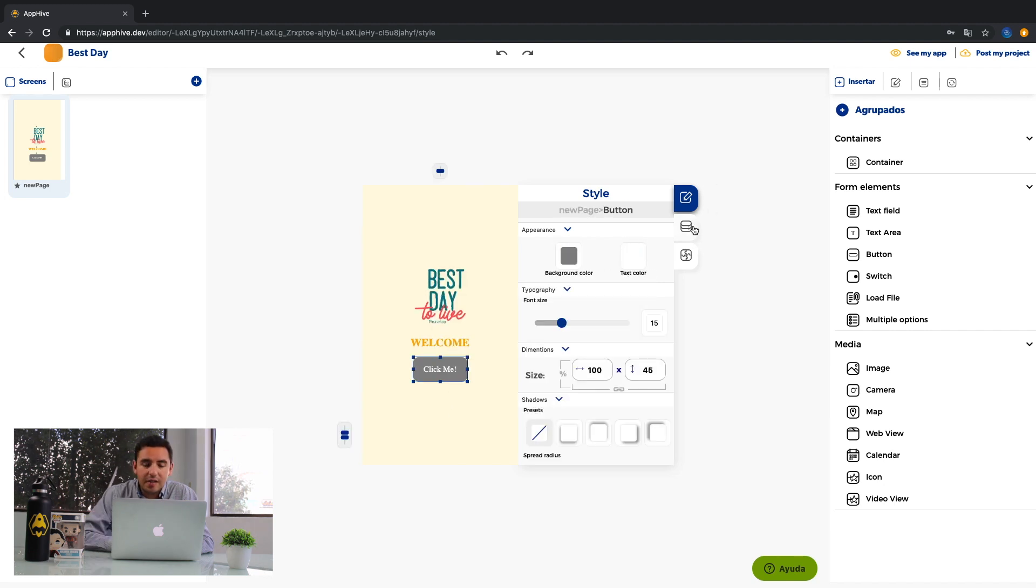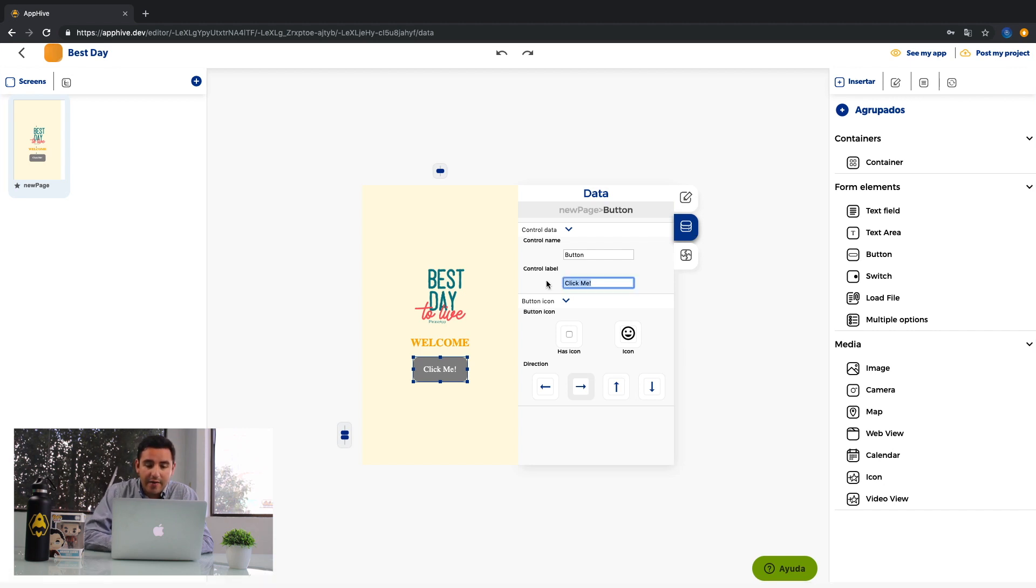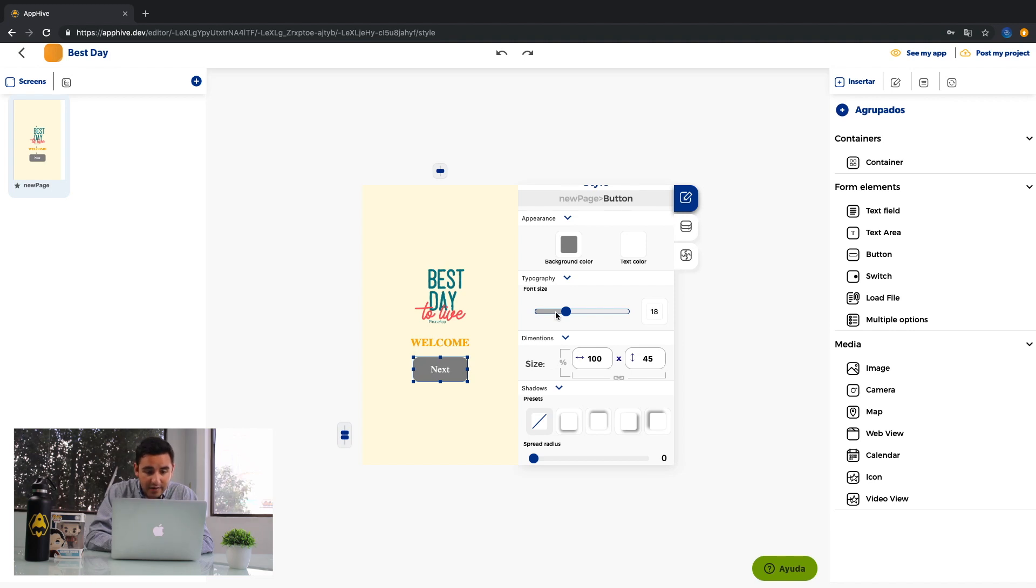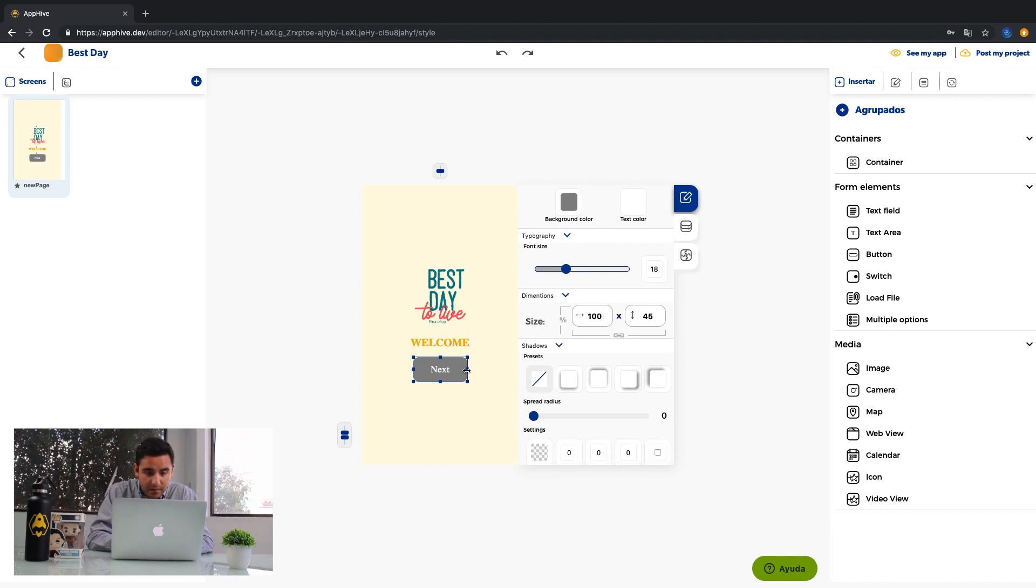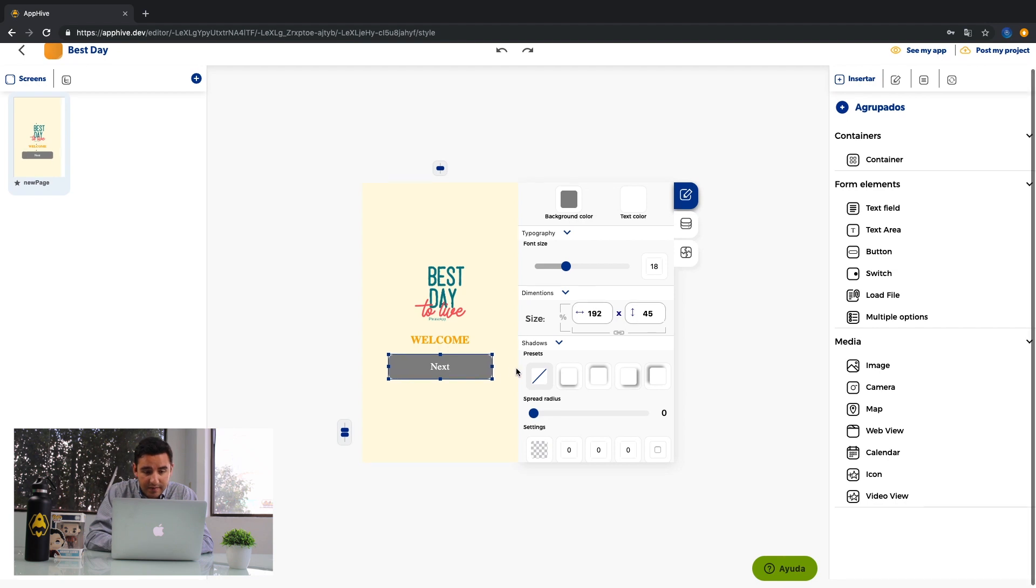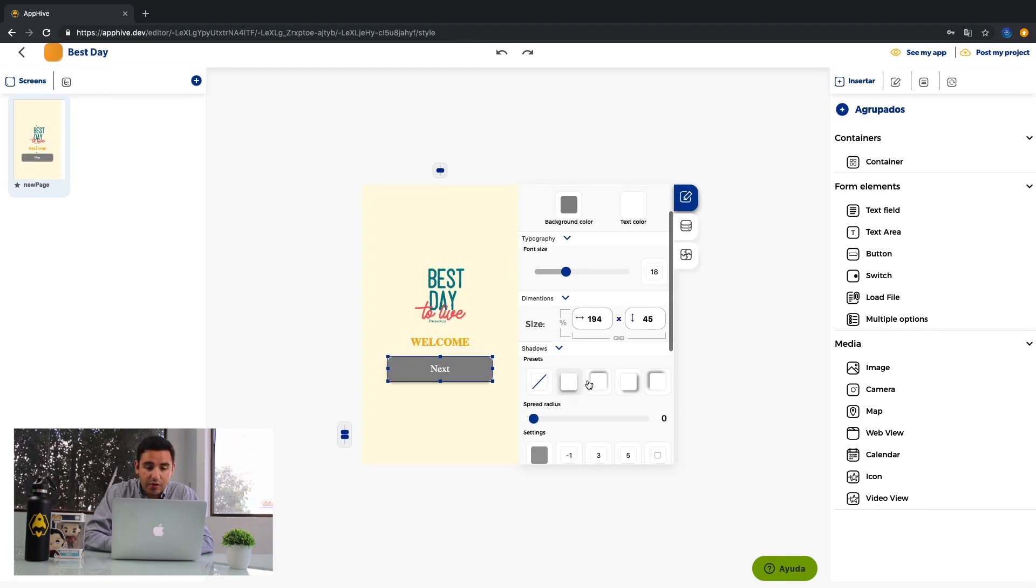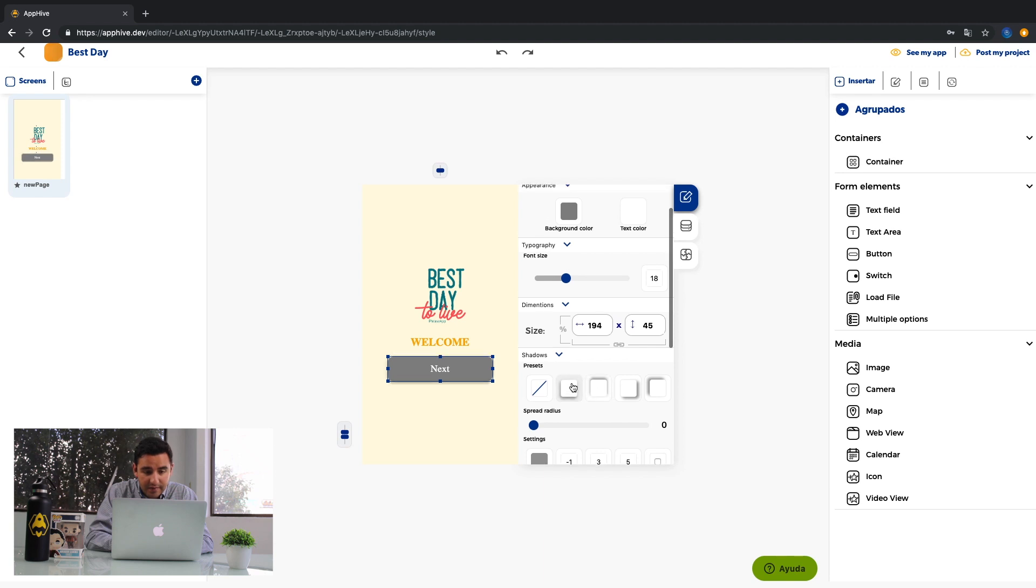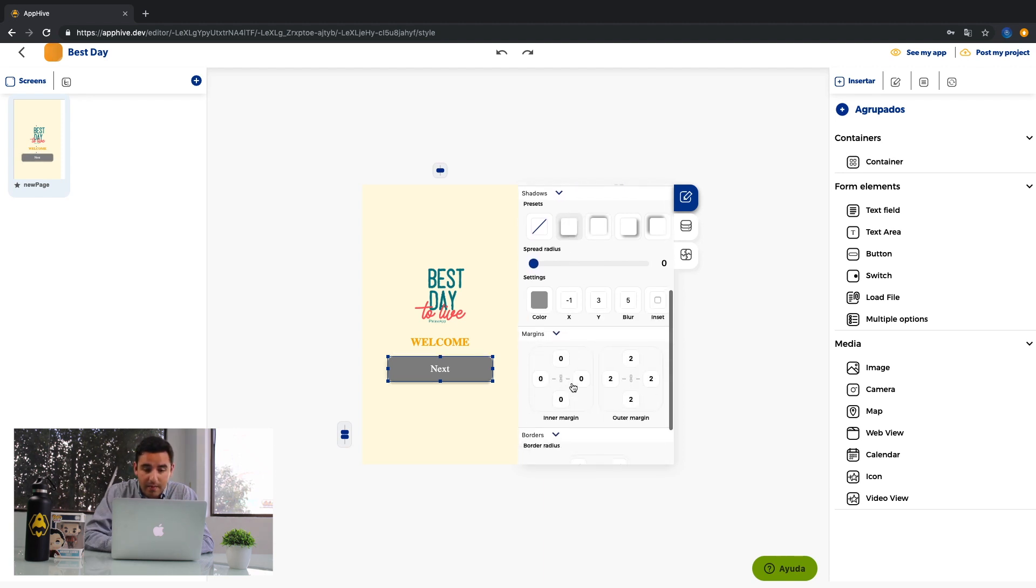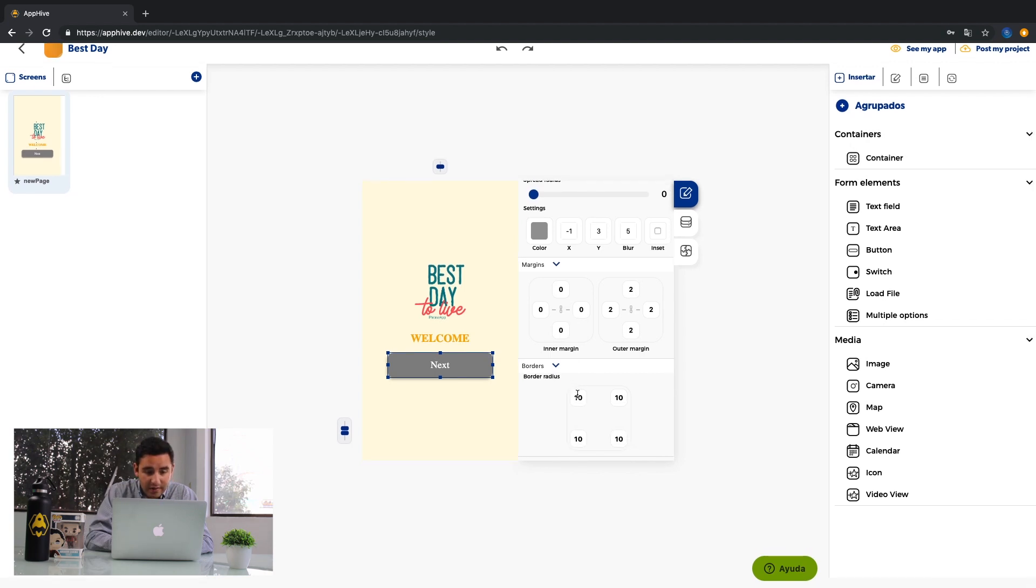To change the text, just click here and write the text you need. Customize the size. Add shadows. Add margins. And you can also change the borders.